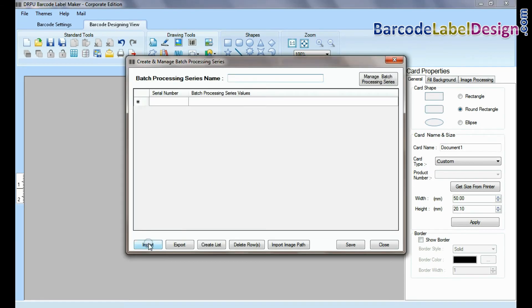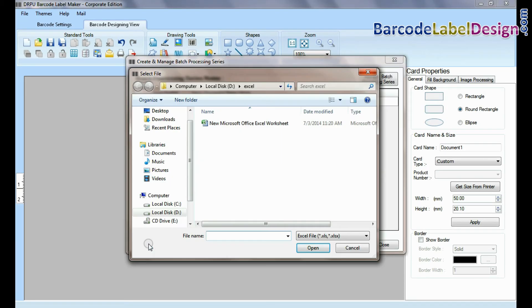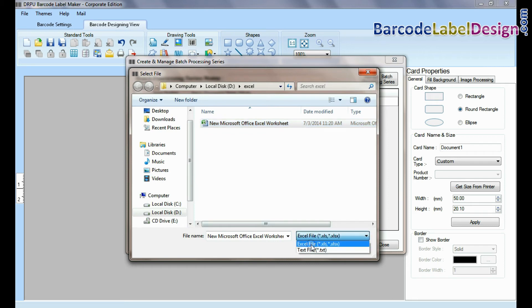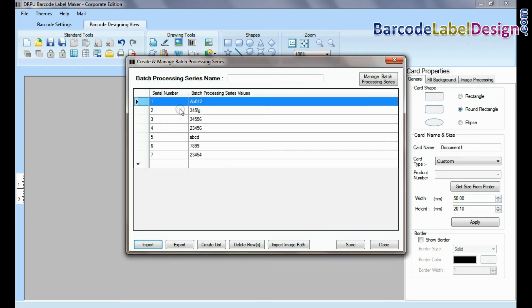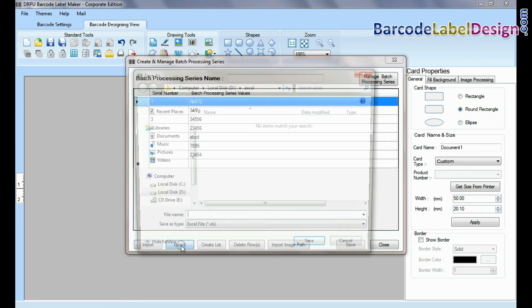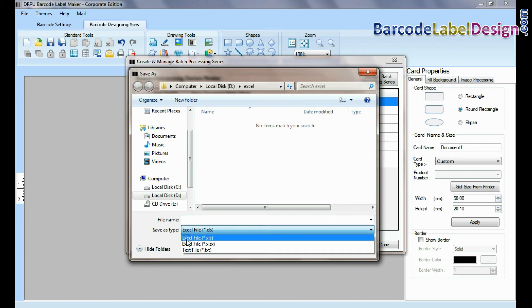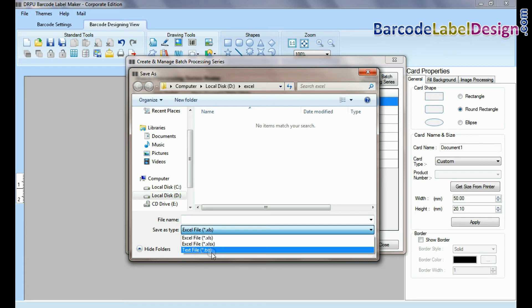Here you can import data sheet as excel file and text file format. You can also export data sheet as excel file and text file format.